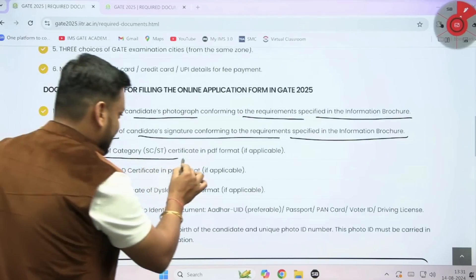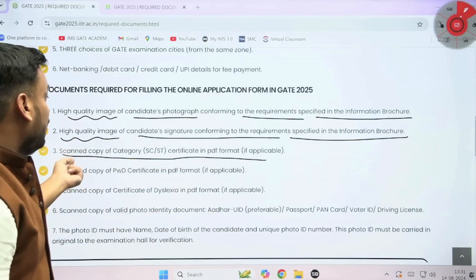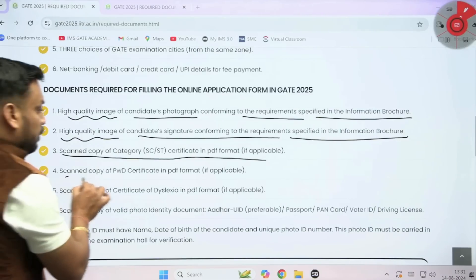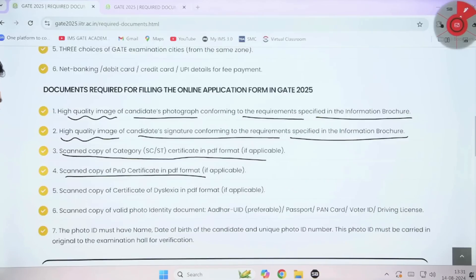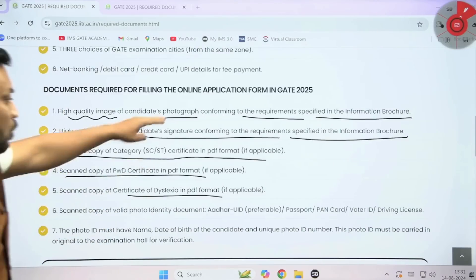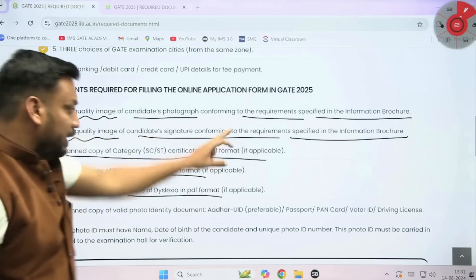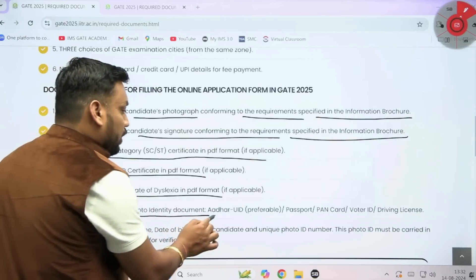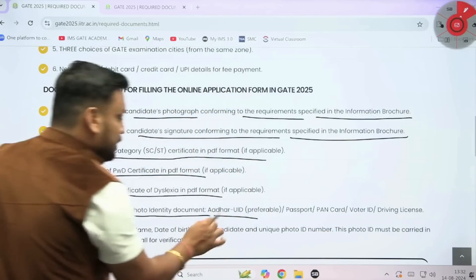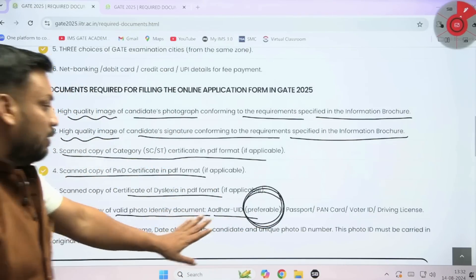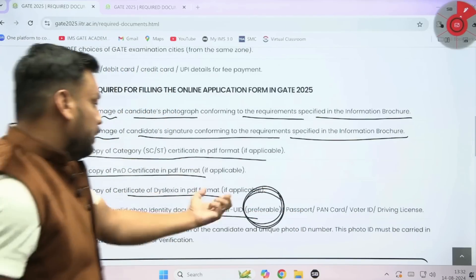A scanned copy of the SC/ST certificate is required if you are in that category — upload it in PDF format if applicable. A scanned copy of the PwD certificate is required if applicable. In whichever category you fall, upload the corresponding certificate. If you are not in any category, there is no need to upload. For the scanned copy of a valid photo identity document — Aadhaar UID is preferable. If you don't have Aadhaar, then passport or PAN card, but give first preference to Aadhaar card.